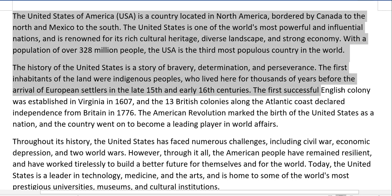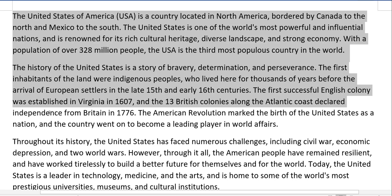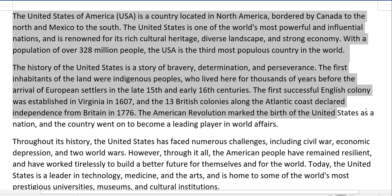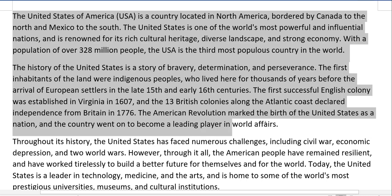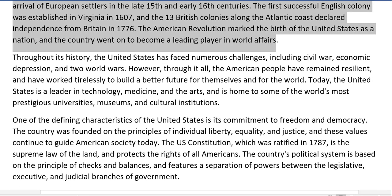The first successful English colony was established in Virginia in 1607, and the 13 British colonies along the Atlantic coast declared independence from Britain in 1776. The American Revolution marked the birth of the United States as a nation, and the country went on to become a leading player in world affairs.